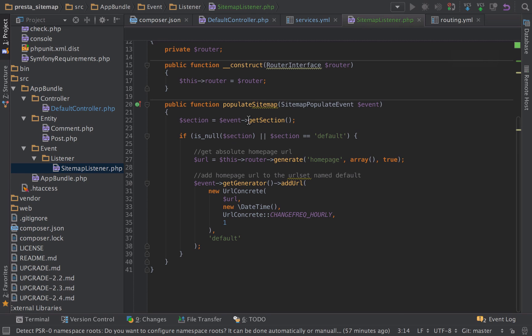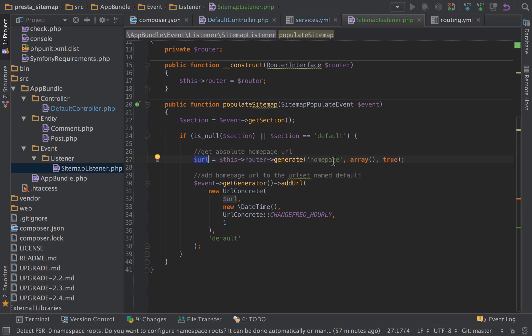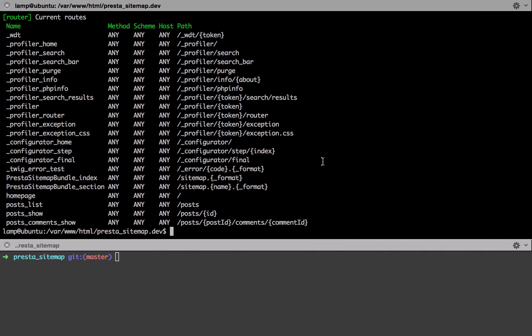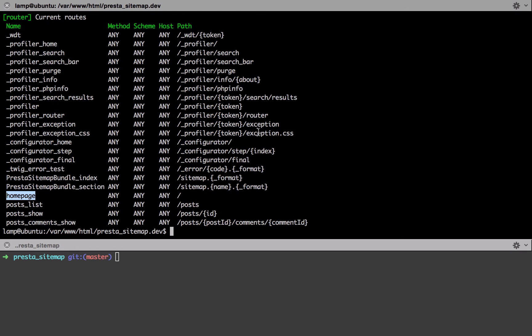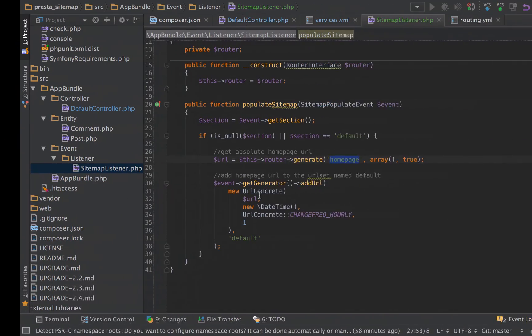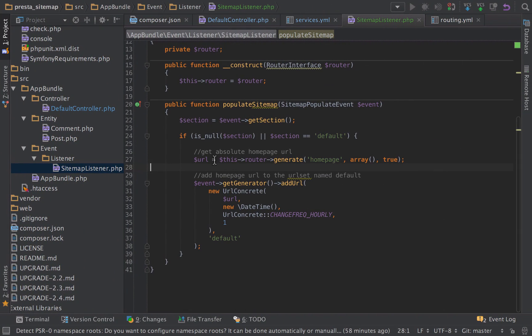This is going to look for the section. The section is most likely going to be null. So we hit this is null section branch, and then we get the absolute URL of the homepage. We use the router to generate the homepage. That homepage route is literally from there - PHP app console router debug. We can see that the homepage named route will resolve to just the slash.